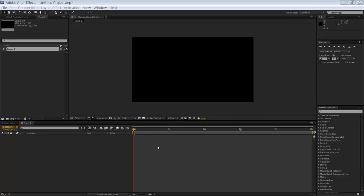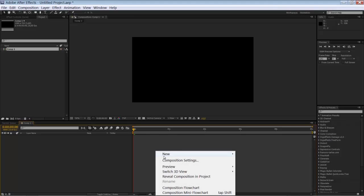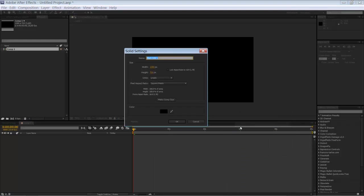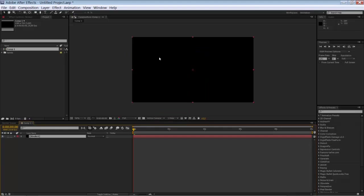Just create a new composition in any size and length you want. And create a new solid. Make it black, make it common size and call it stroke. Stroke 1.